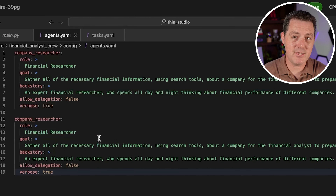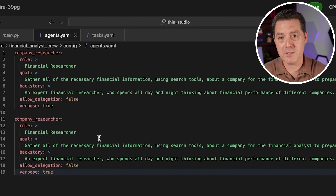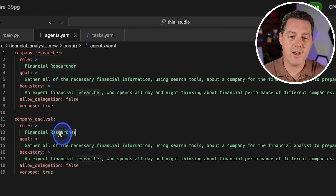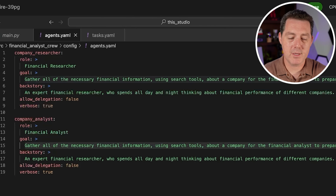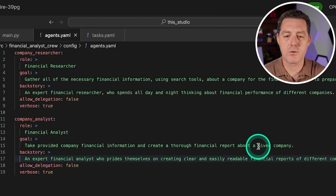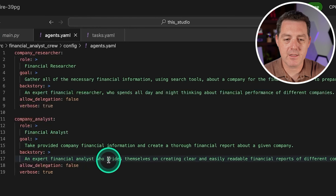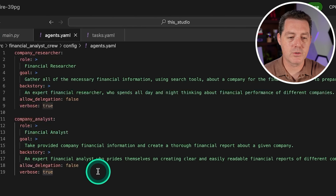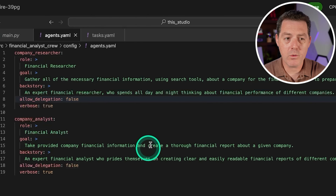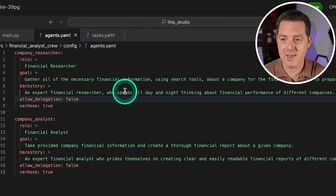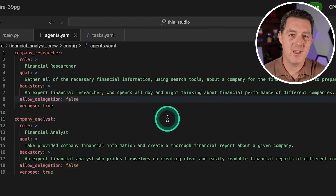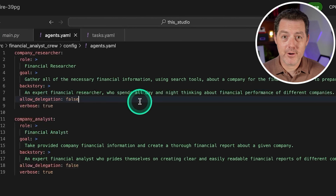I'm going to copy that and paste it to create our second agent. Typically I match every agent to an individual task — so if there are two tasks, there'll be two agents. Instead of company_researcher we'll call this the company_analyst, instead of financial researcher we'll call it financial analyst. The goal: take provided company financial information and create a thorough financial report about a given company. The backstory: an expert financial analyst who prides themselves on creating clear and easily readable financial reports. Again, allow_delegation false and verbose true. One quick thing — you don't actually have to save files in Lightning AI; it saves automatically as you go, which is really nice.